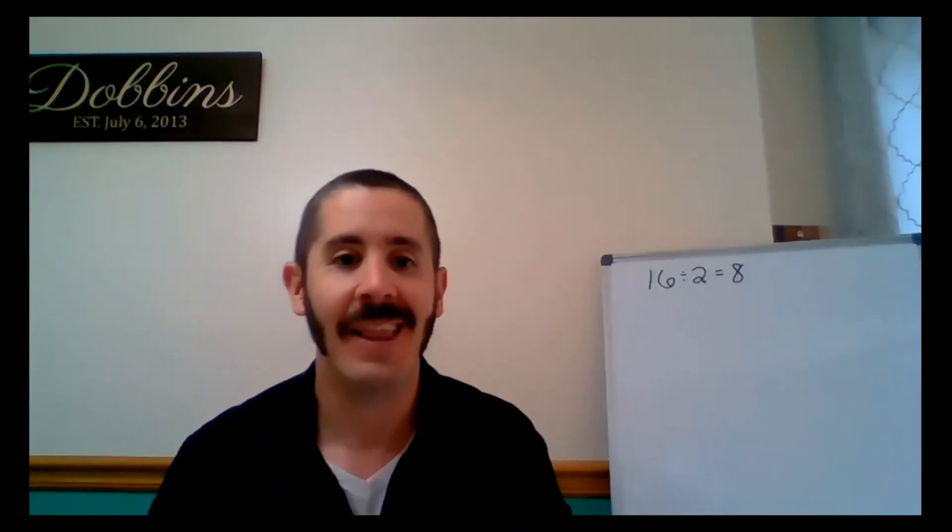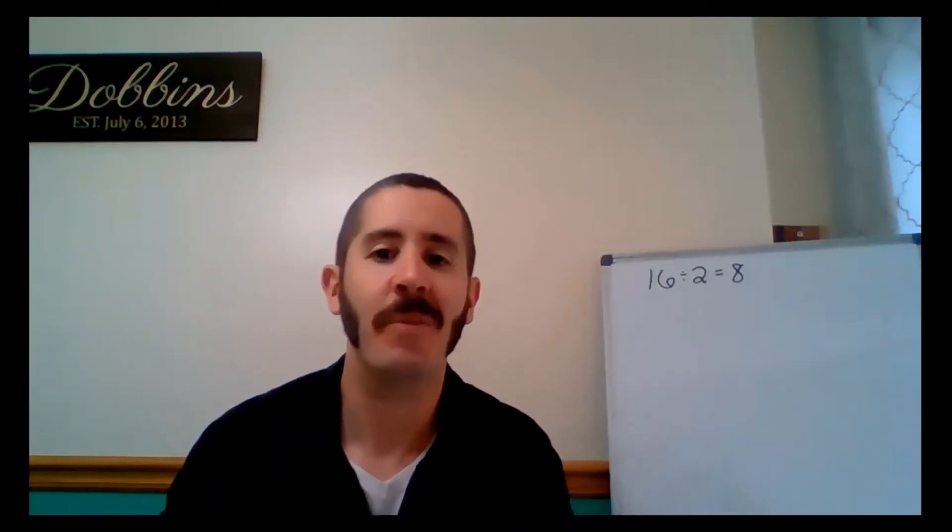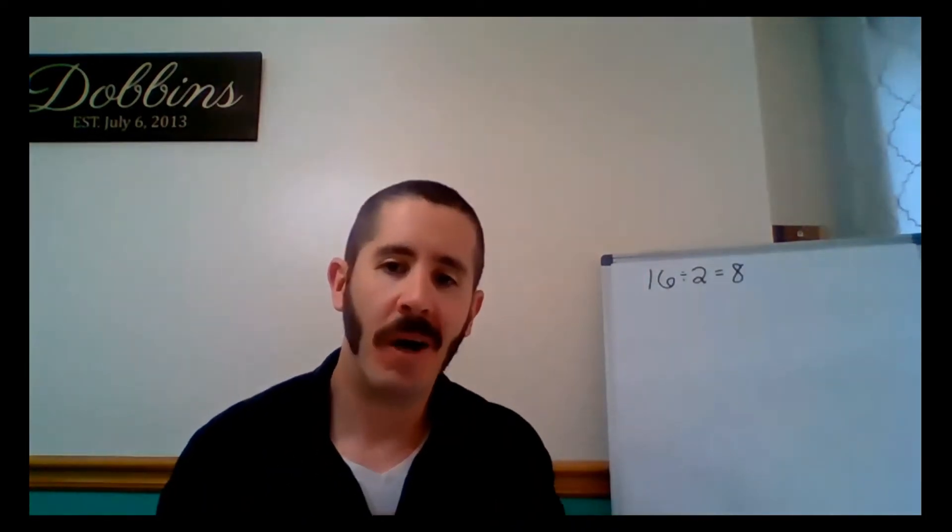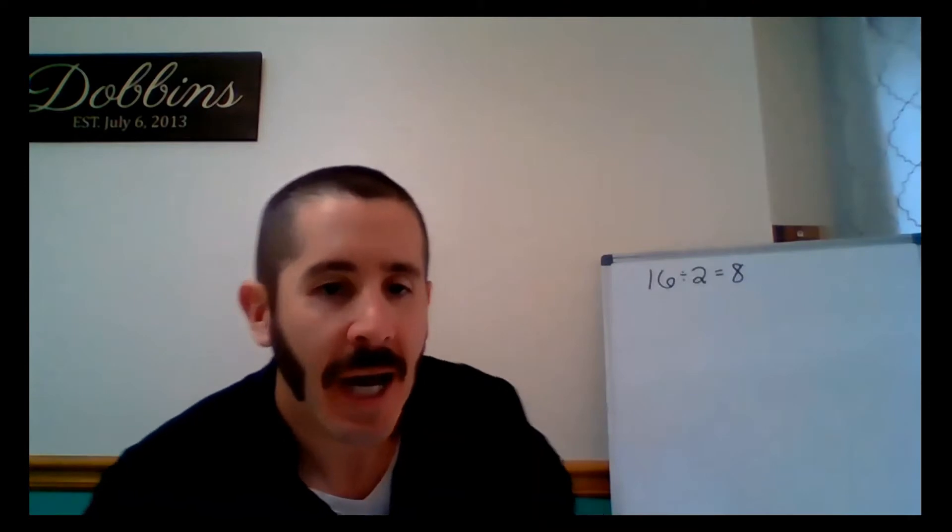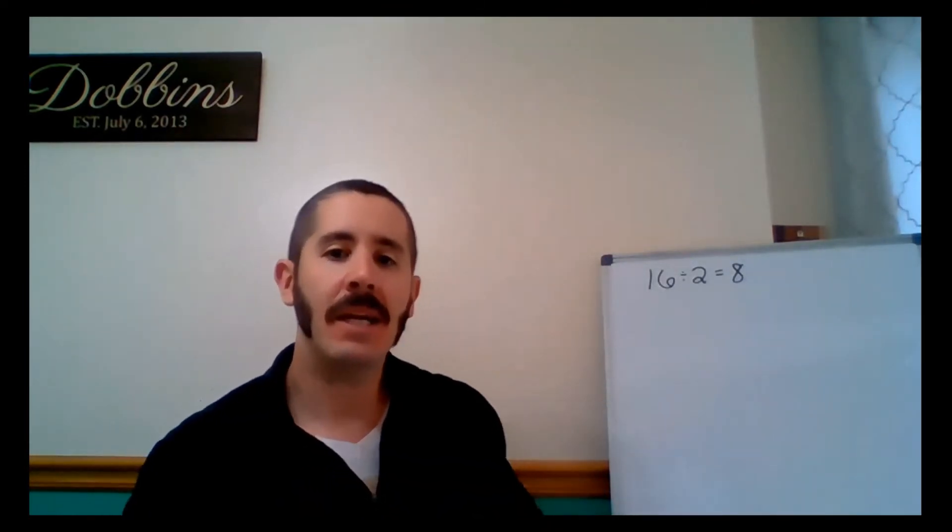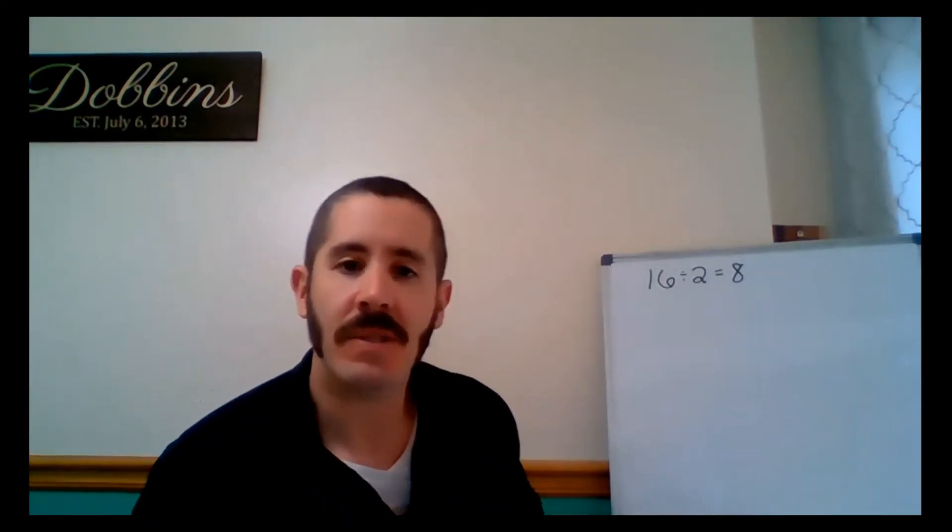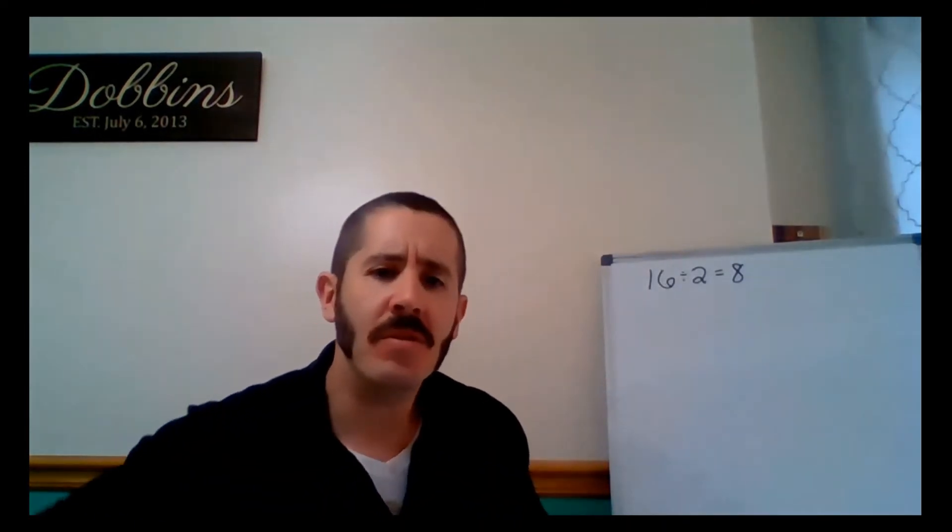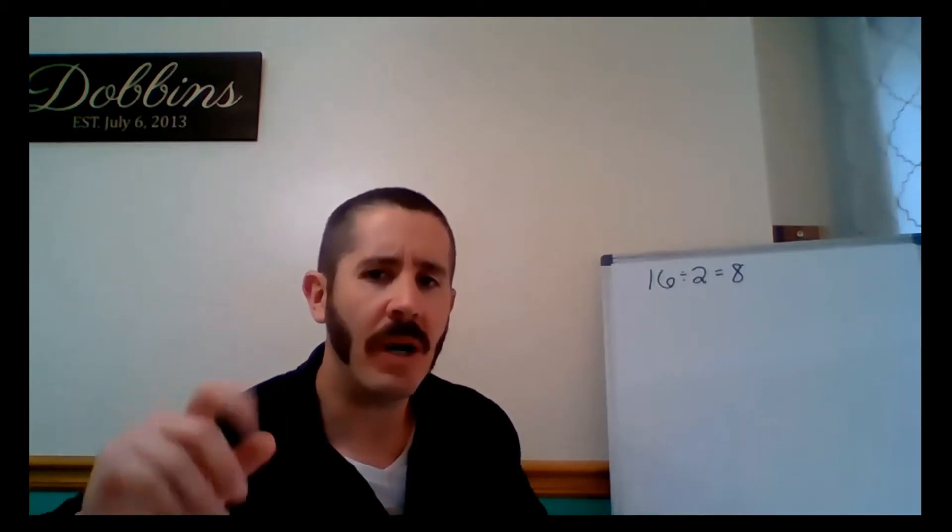Welcome back to Lesson 3 of Week 6. Check out the problem behind me. I have 16 divided by 2 equals 8. Very similar to Lesson 1.